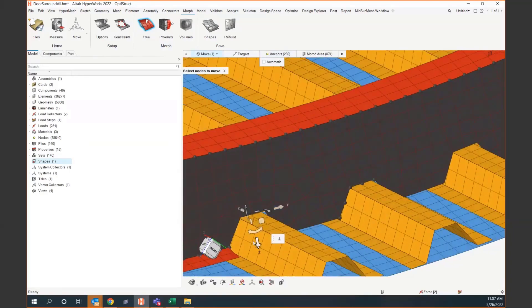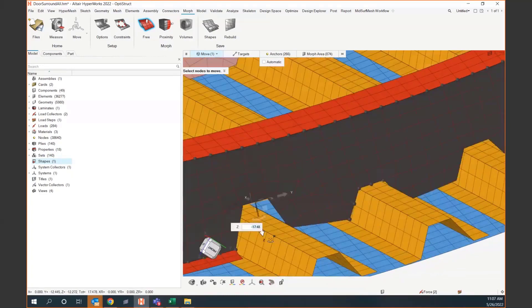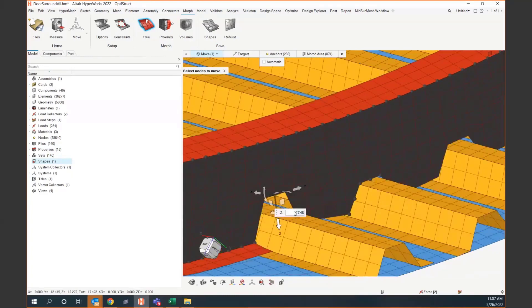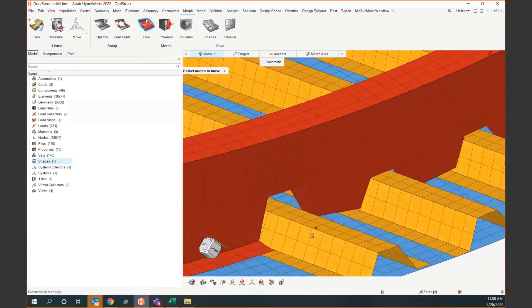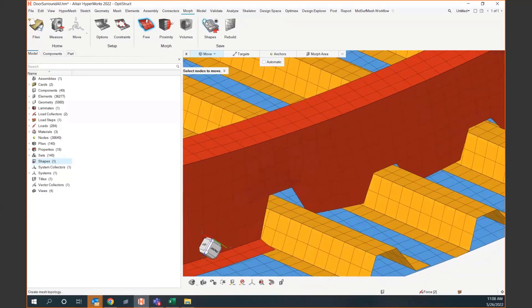Instead of selecting a target, I'm going to use the manipulator in the graphics window. Holding shift on the move tool lets you reposition the tool itself. I moved the Y-axis and snapped it in line so that moving in Z goes upward. You probably have a number in mind — you can type it directly into the dialog box. For example, if you want this to be 10 centimeters taller in a particular direction, you can enter that value.